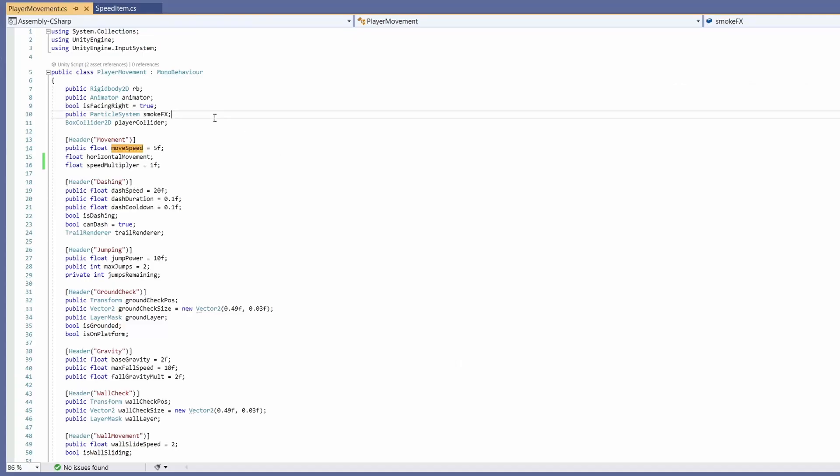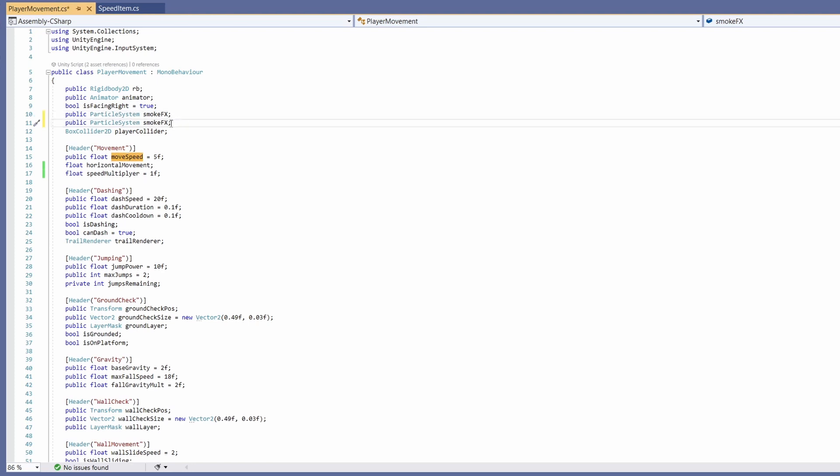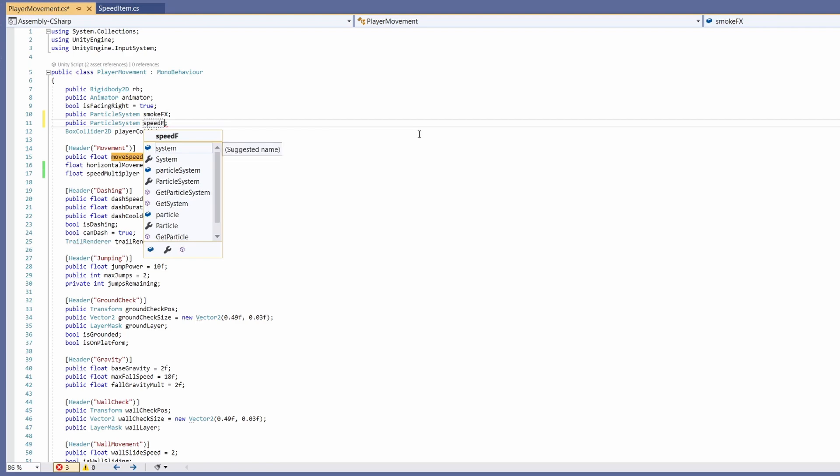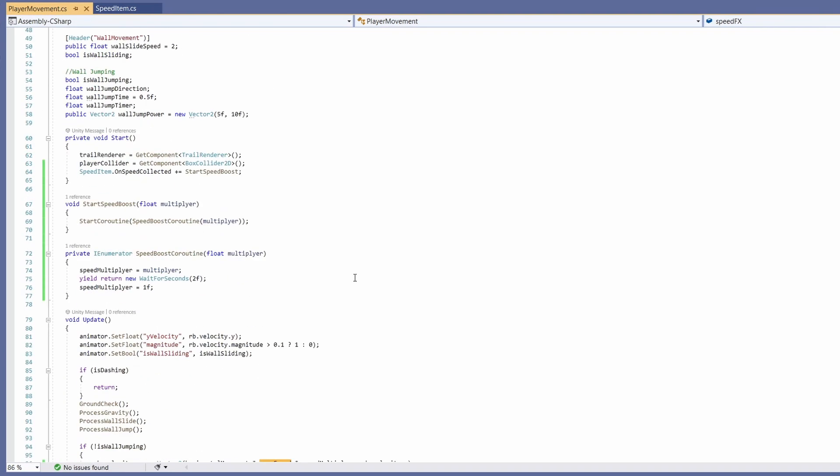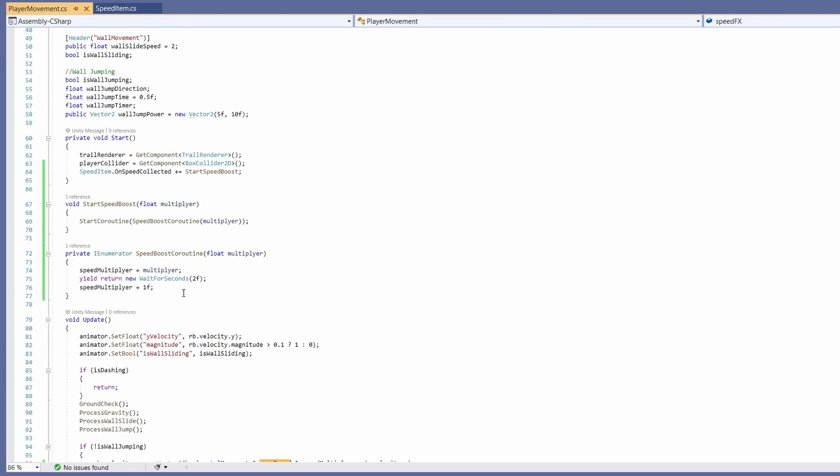Remember to turn off play on awake and we'll go back to our player movement script. At the very top you can see we've got a public particle system for smoke effects. If we duplicate this by pressing ctrl D and add in a speed effects.